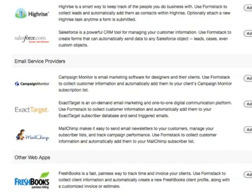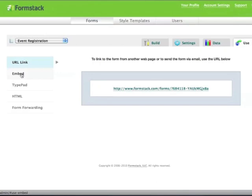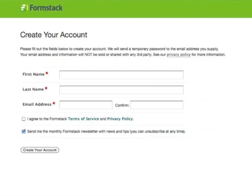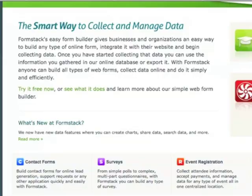Get your form up and running in minutes. You can link to it using a simple URL, or copy and paste the embed code to put it directly on your website. Sign up for a free account today to try out these features and more, and see why Formstack is the smart way to collect and manage data online.